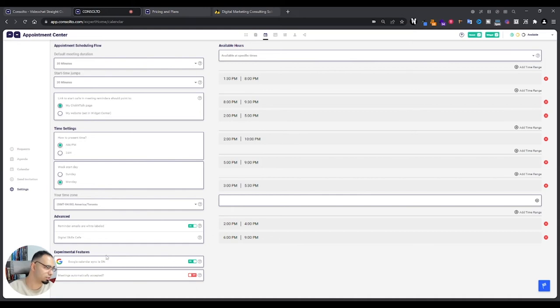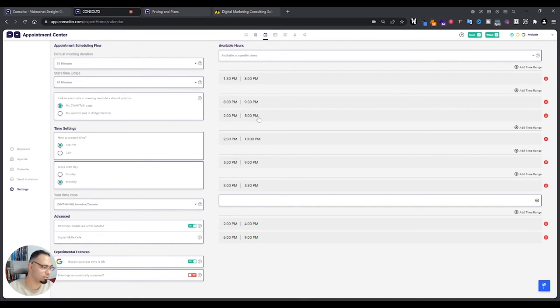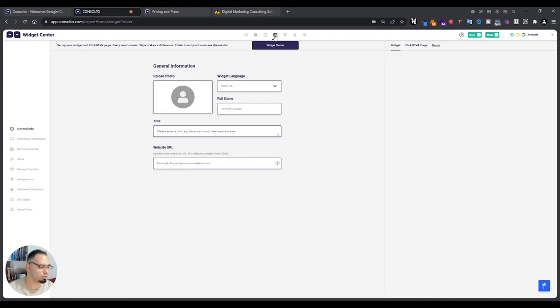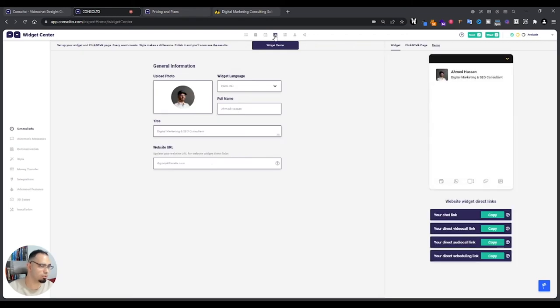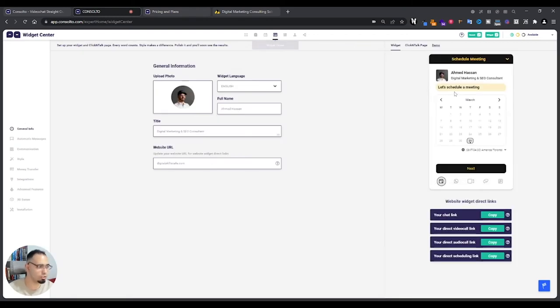If you connect it to your Google Calendar, start time jump. If it's like per 30 minute hours or maybe it's for 15 minutes. Yeah, that's pretty much it for the appointment center. Let's go into the widget center though. That's where you customize your widget.